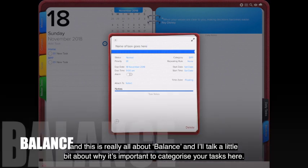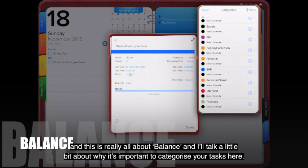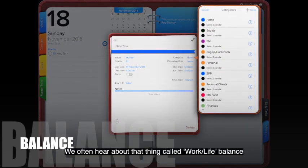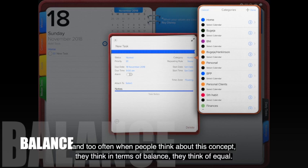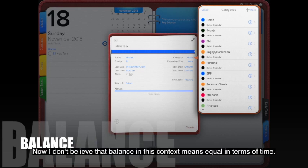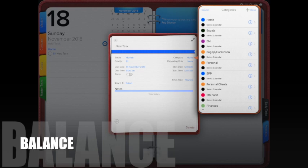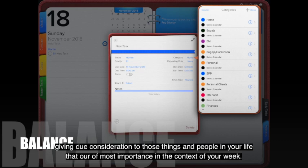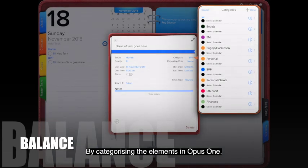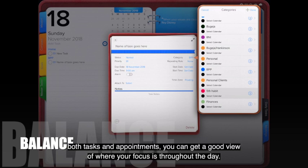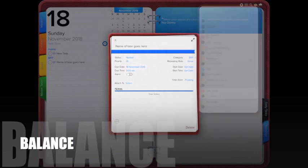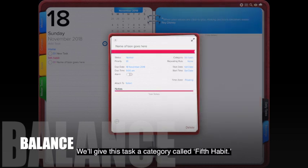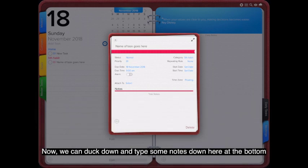The next thing to click on is the category — this is really about balance. We often hear about work-life balance, but balance doesn't mean equal in terms of time or priorities. A better way to view it is giving due consideration to the things and people in your life that are most important in the context of your week. By categorizing your elements in Opus 1 — both tasks and appointments — you can get a good view of where your focus is throughout the day.